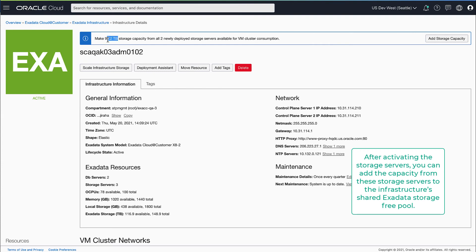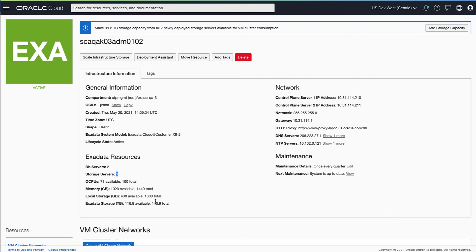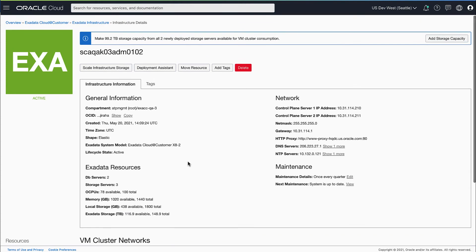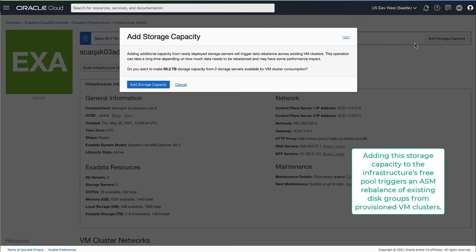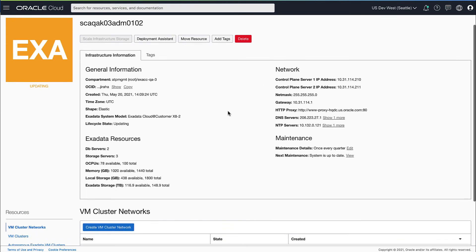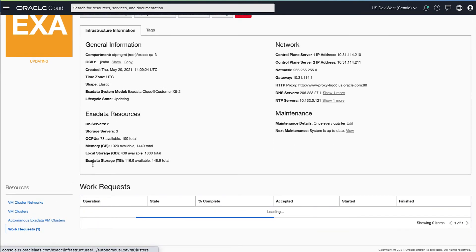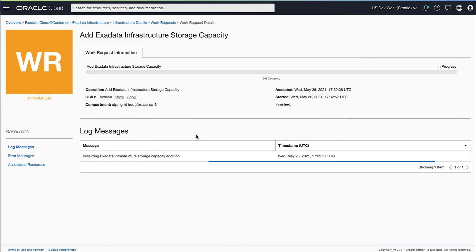The next step is to make the storage capacity from these new storage servers available for VM clusters to allocate and consume. For this, you can click on the Add Storage Capacity button from the banner. Adding this additional storage capacity from new storage servers triggers a data rebalance across existing VM clusters. You can view the progress of the storage capacity addition through the work request.